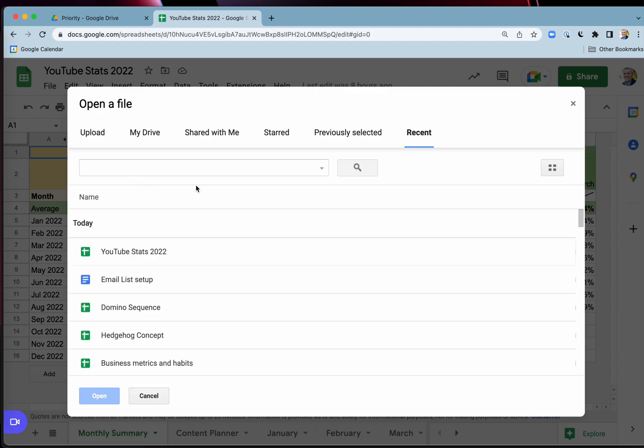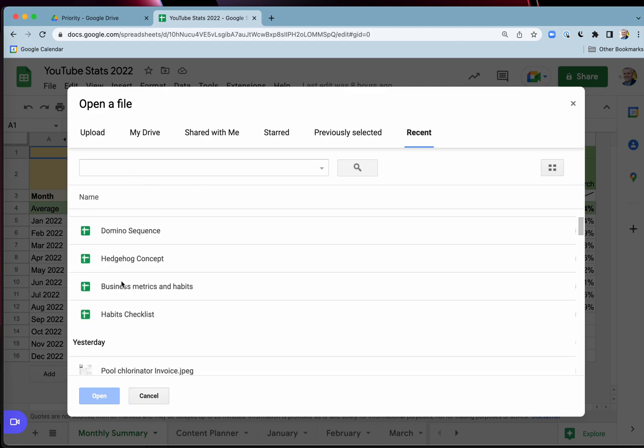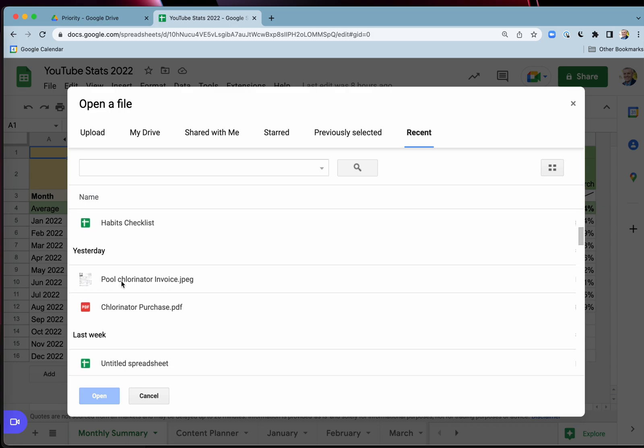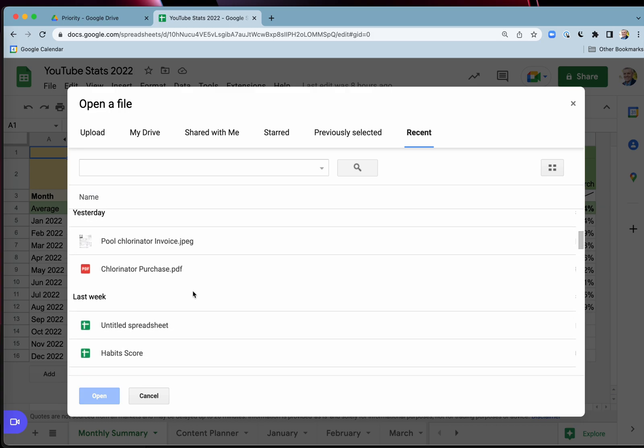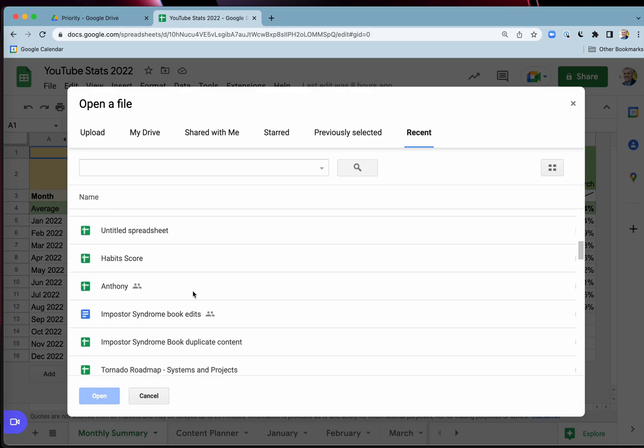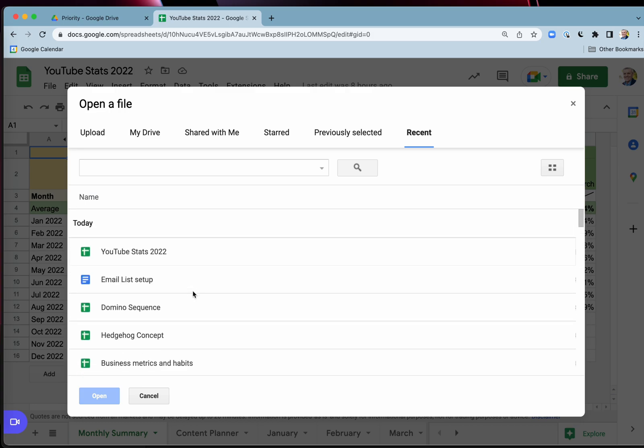And now this is going to show me all of my documents, including my documents, my Google Sheets, even PDFs, videos, all kinds of things.